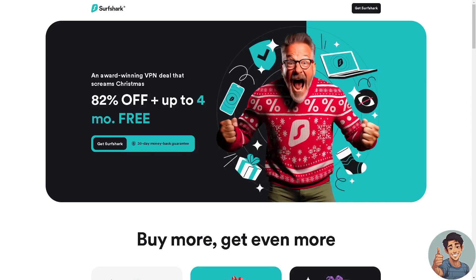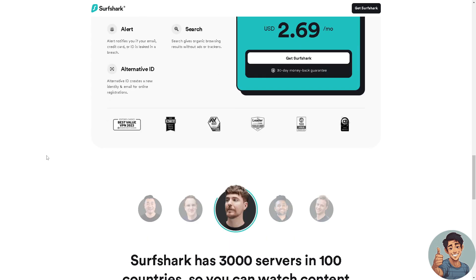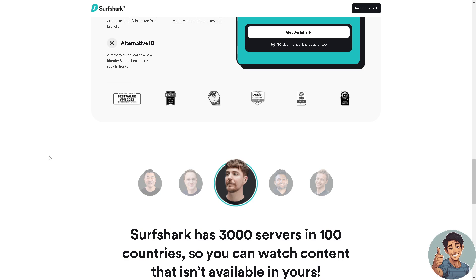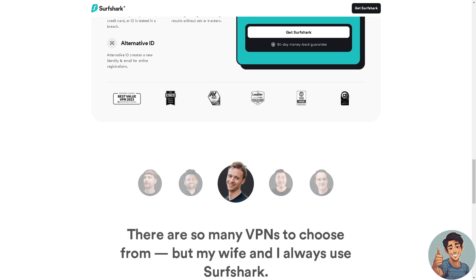Hey everyone, welcome back to our channel. Right now we are going to explore how to cancel Surfshark VPN and get a refund. The first thing we need to do is simply log in to our Surfshark account. If you are no longer happy using the VPN platform, I suggest you do the following method — it's step by step and I'll guide you.